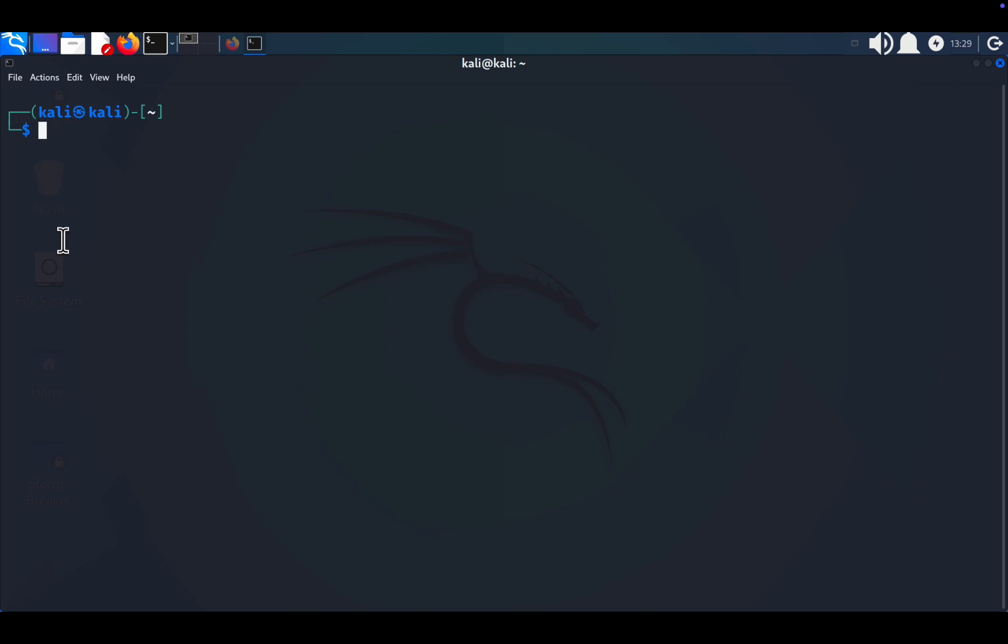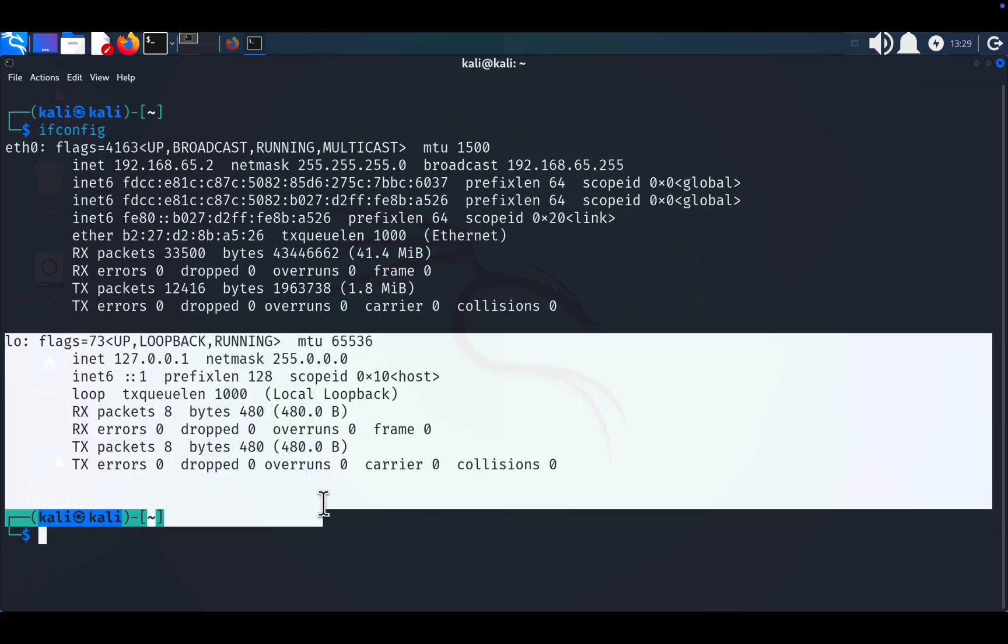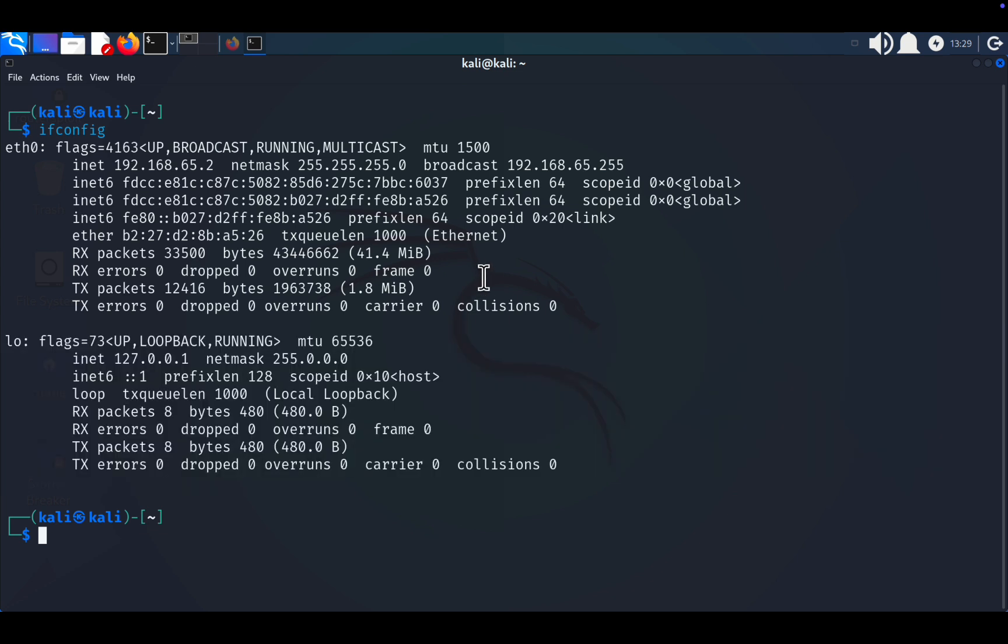First, let's identify your current MAC address. Open a terminal and type ifconfig. Press enter, and you'll see the output divided into fields. The last field represents the loopback address, and the one we're focusing on is the second field, eth0. This field shows your MAC address and its associated network interface.